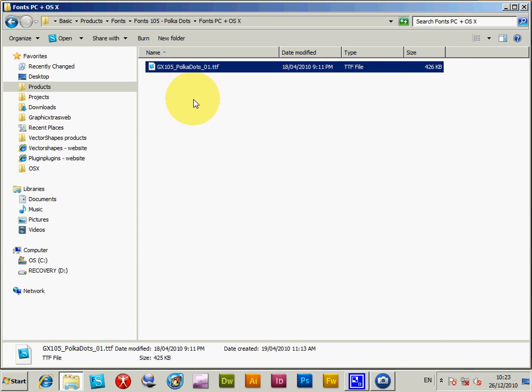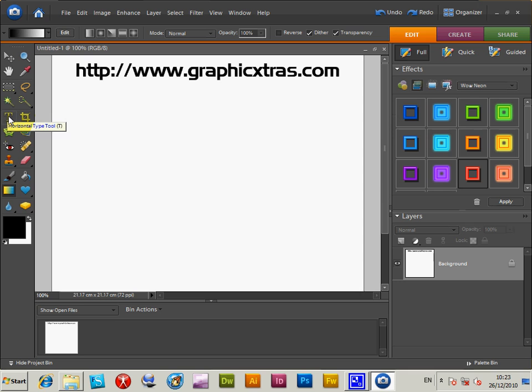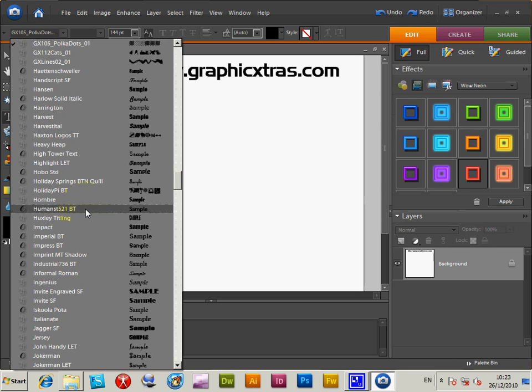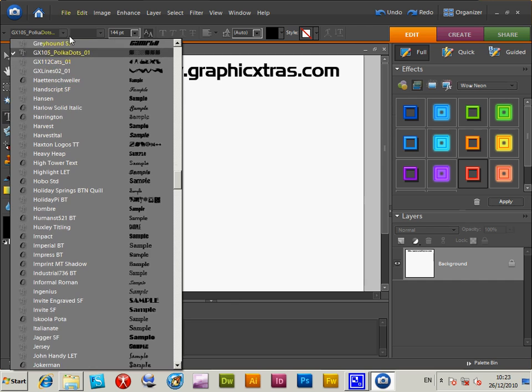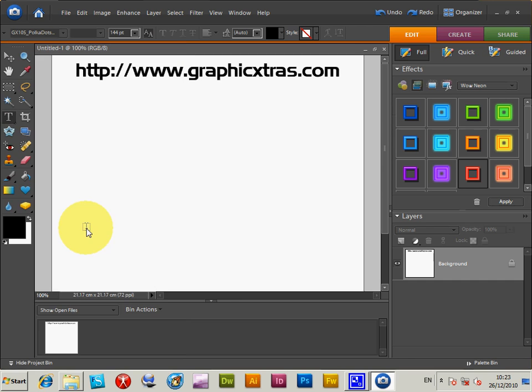Now, start up Photoshop Elements. Once that's started, click on the Horizontal Type tool. And then look through the list of all the fonts, and you'll see GX105 PolkaDots 01. So it's in there now, in that font list.